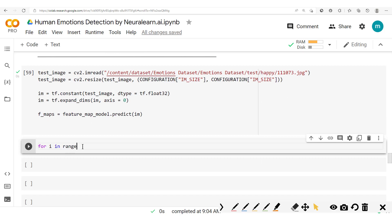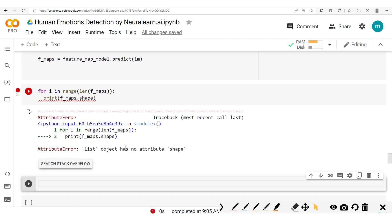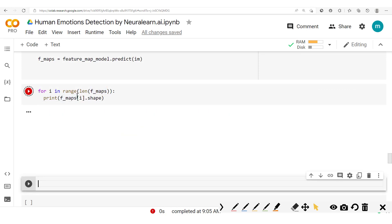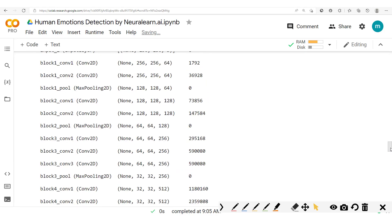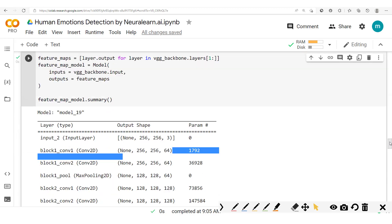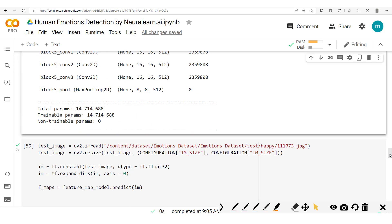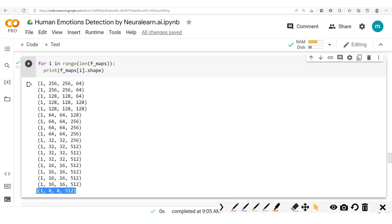So we'll say for i in range of the length of the feature maps, we want to print out fmaps[i] shape. We run that and you see this output. It starts from the first layer since we had decided to start from there — we didn't want to include the input as part of our output. We start from this right up to this very last one.